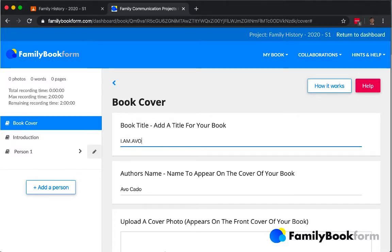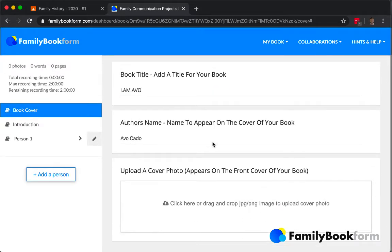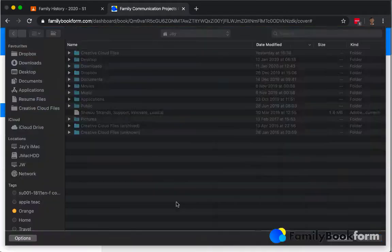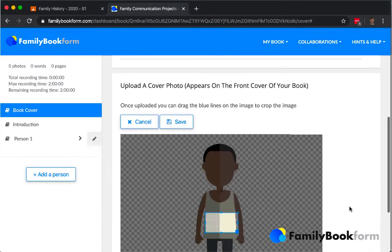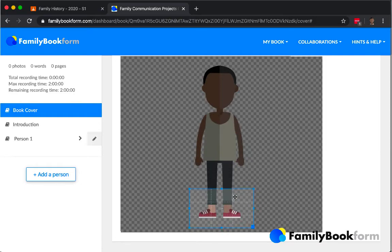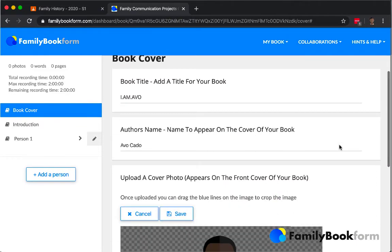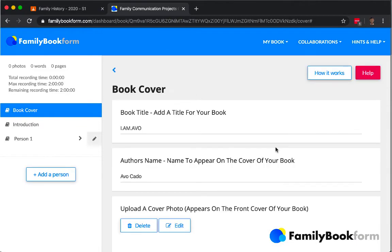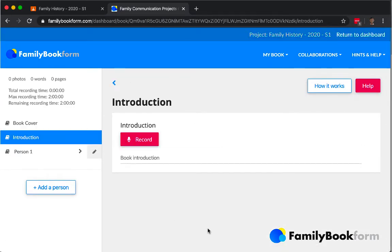They'll be filling in their names, giving the book a title, and they can upload a photo that is going to be on the cover of their book. Pretty cool that there is a crop tool built right within FamilyBookForm to allow them to capture just the piece of the image that they want to use on their cover.